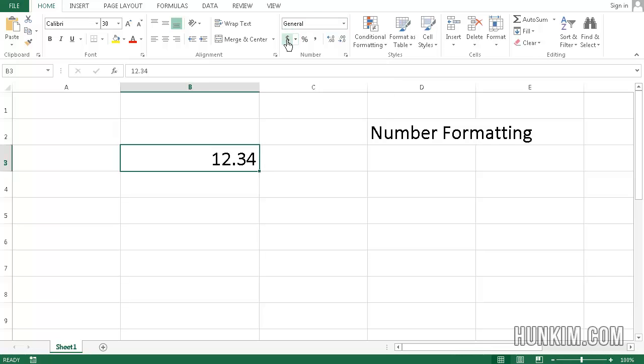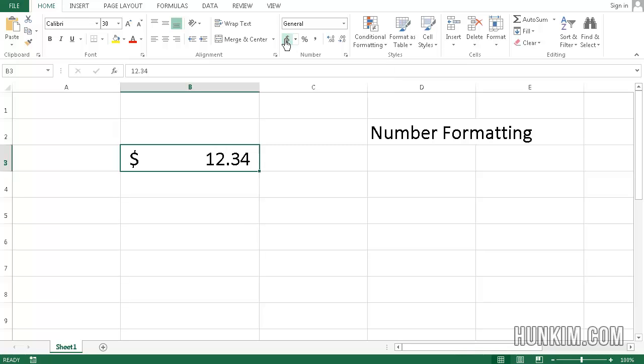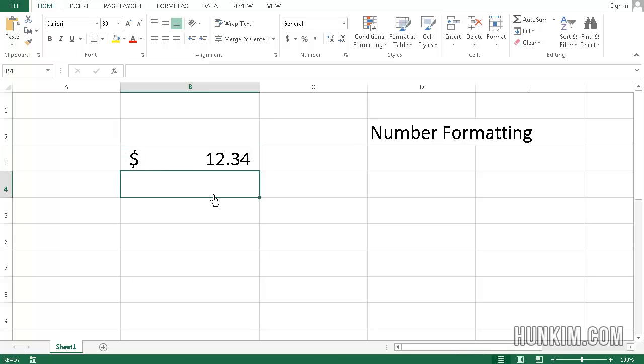However, if you press this button here in the home tab, it looks like a dollar sign. This here is an accounting number format. We see here that there's a dollar sign. And if I type in some more values such as 199.99, enter.